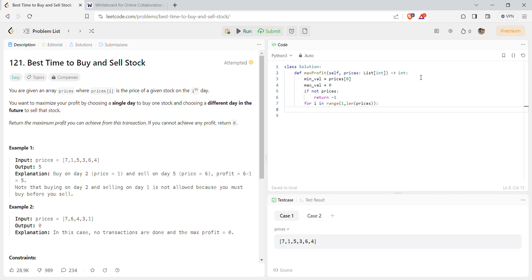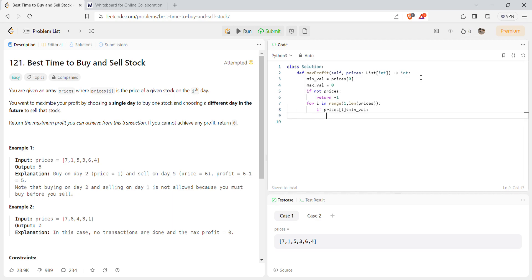Now we will check if prices[i] is even lower than the minimum value. If so, we'll replace the minimum value with prices[i]. Two things can happen: the price of that day is either less than the minimum value, or it is greater. If it's greater, we can use that to calculate the profit, but we have to sell it at the time when the profit is maximum.